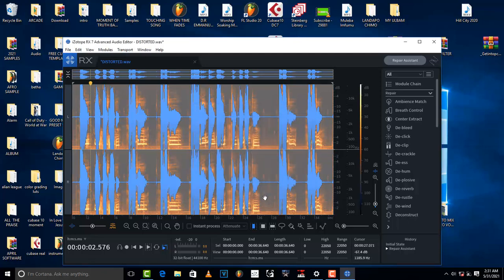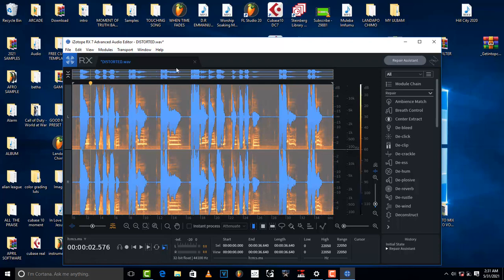So this is the way you fix your destroyed files. You can fix them using RX Advanced Audio Editor. And if this video helped you, don't forget to like and subscribe. I will see you in the next one.